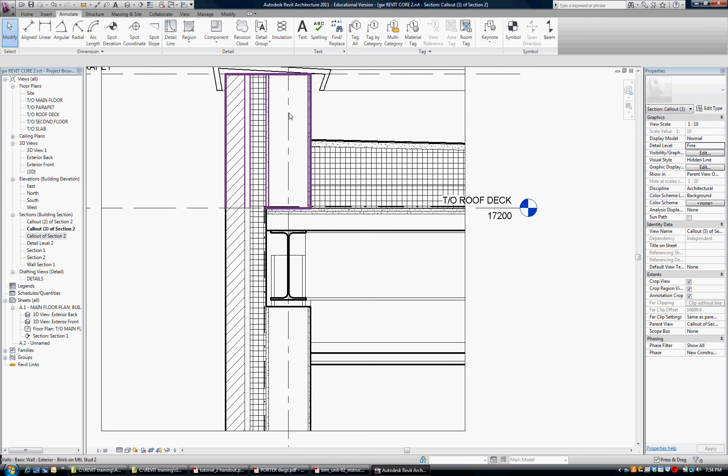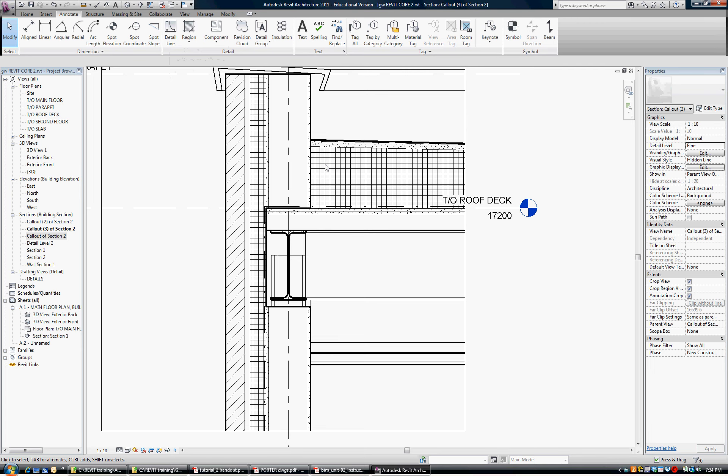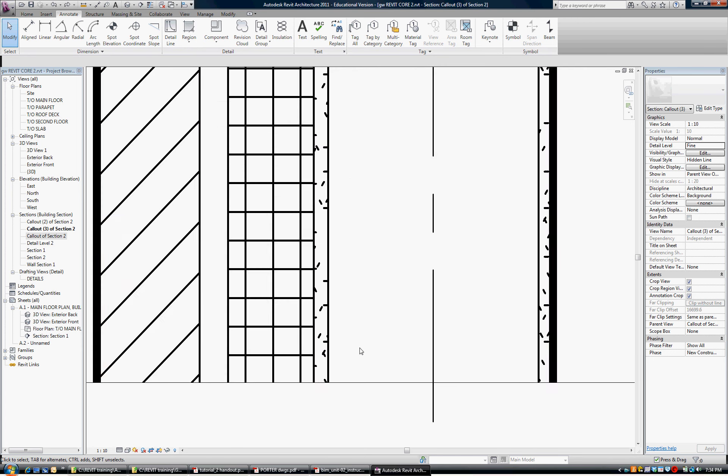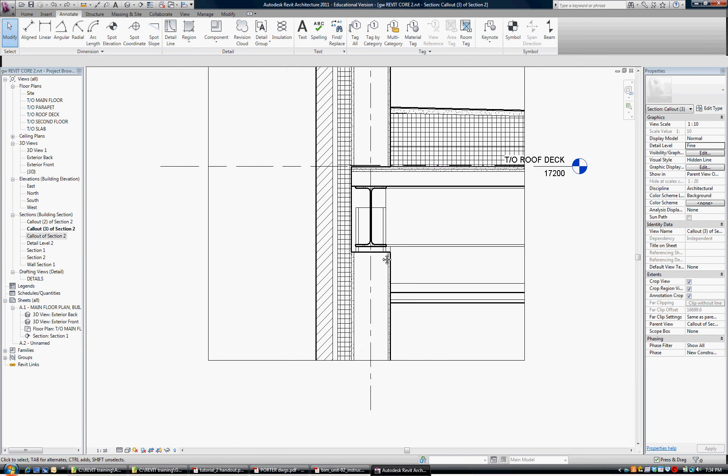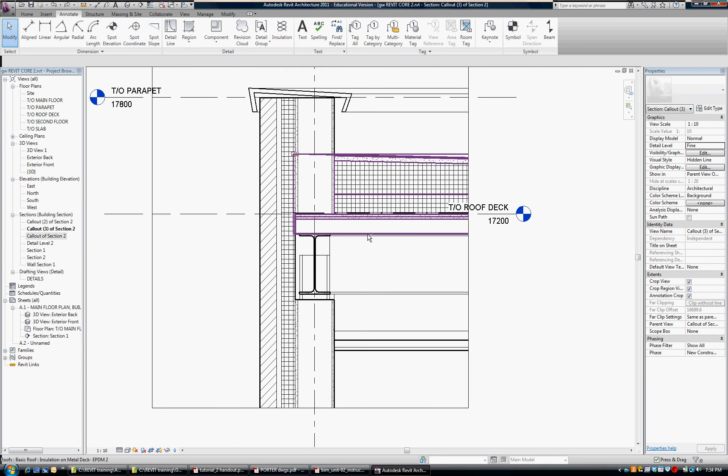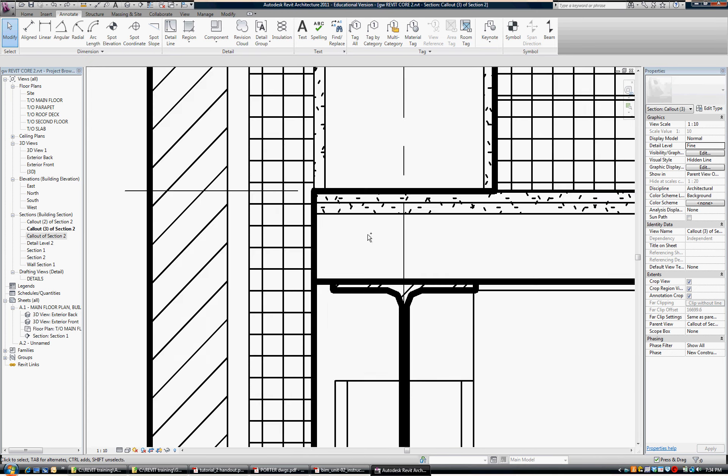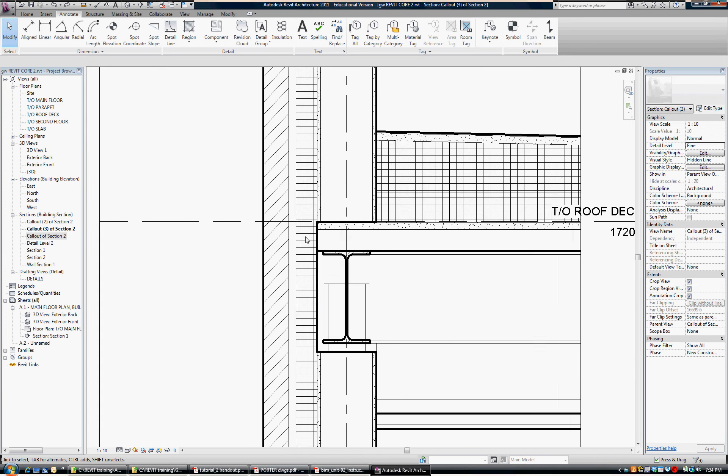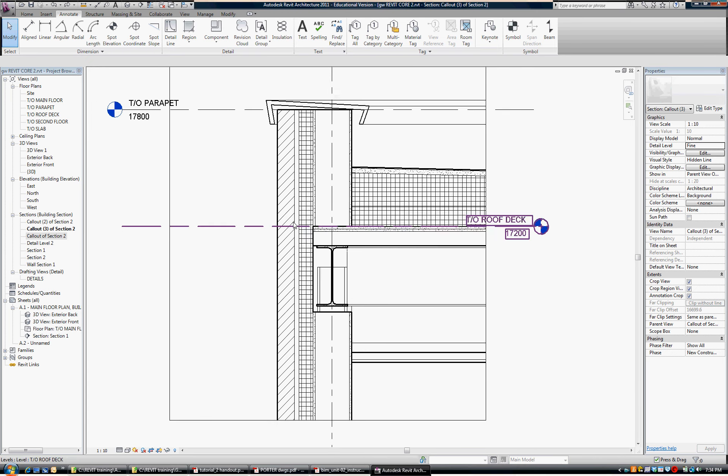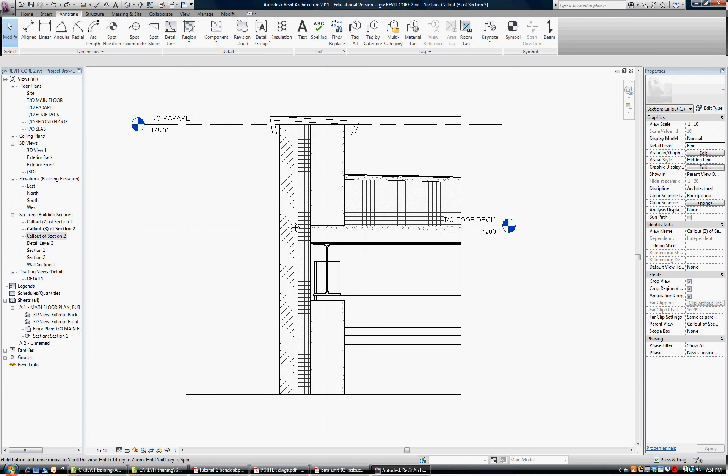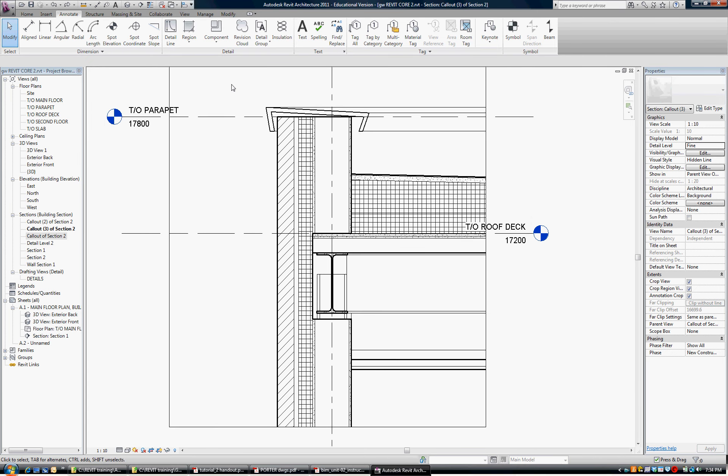So that was one way to do it, using a detail line under the annotate tab, but I'm going to undo that. And another one, and another way to do it, is to bring it in as a component.